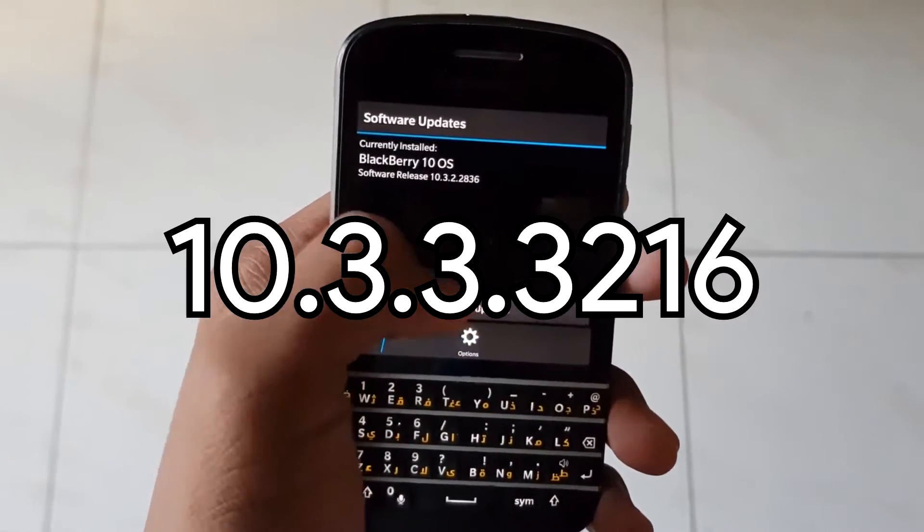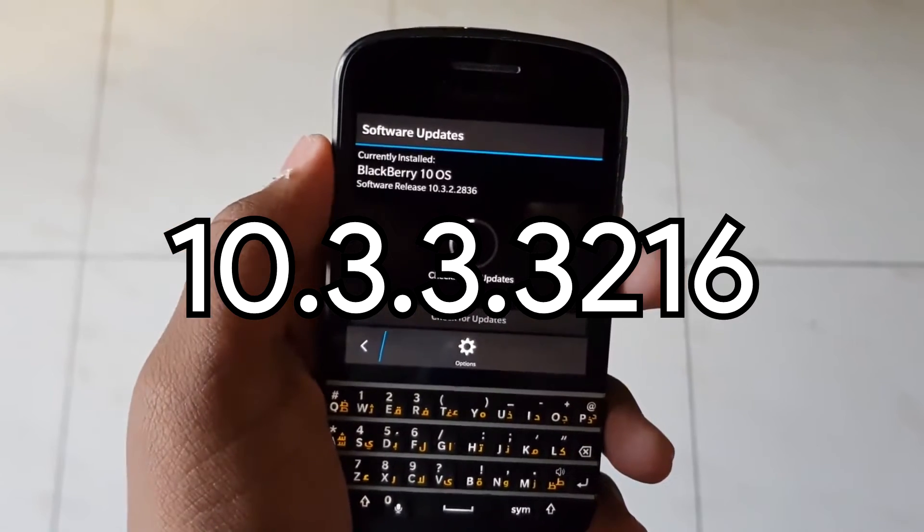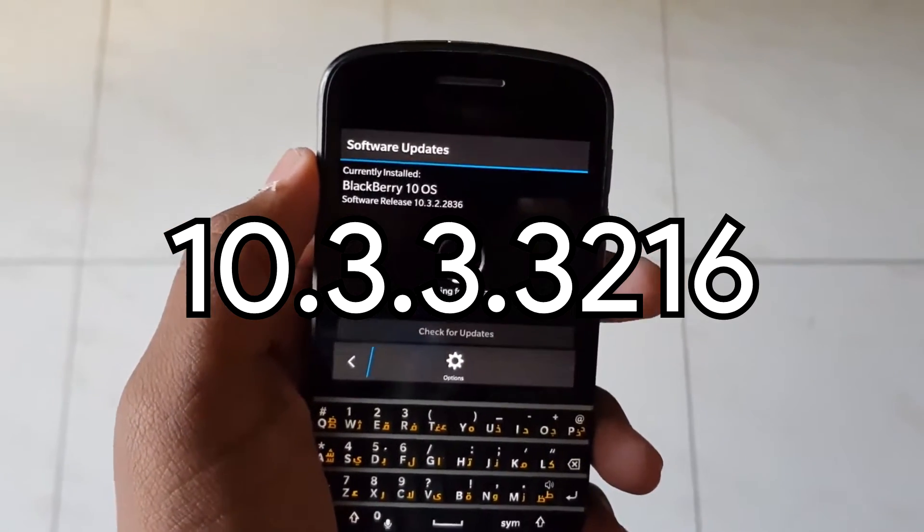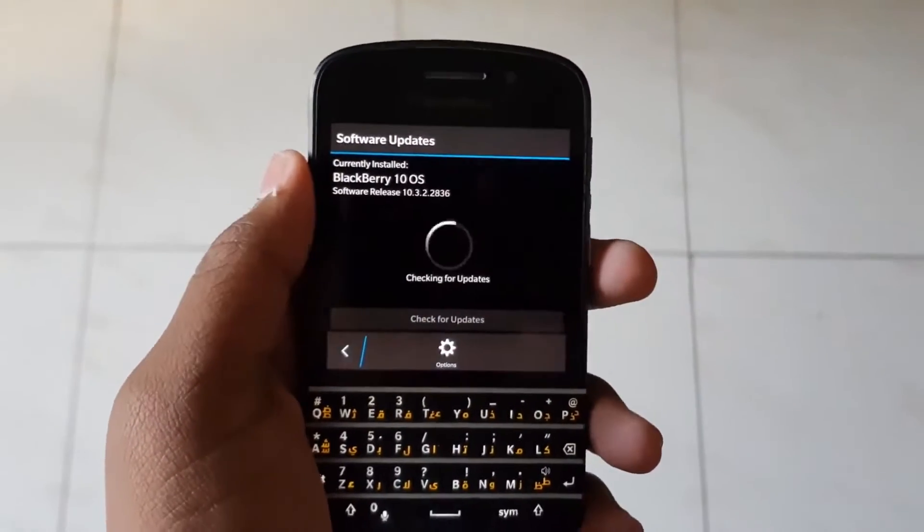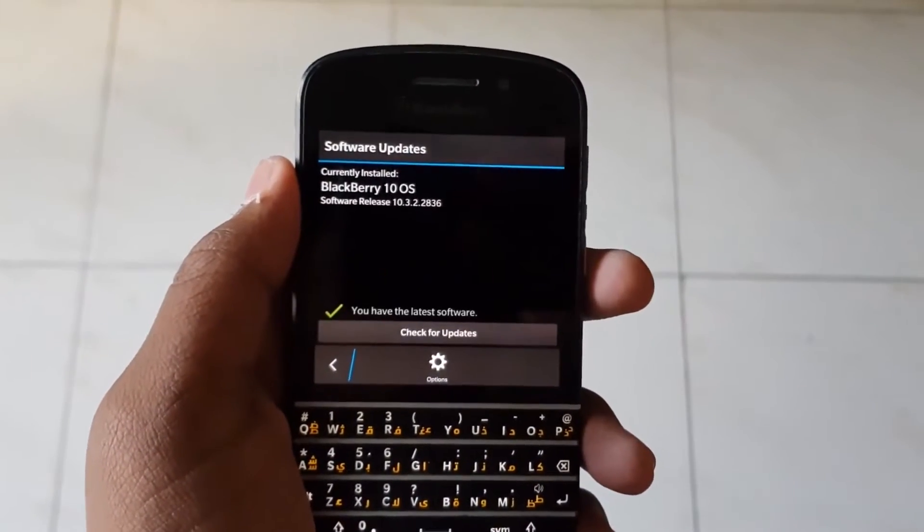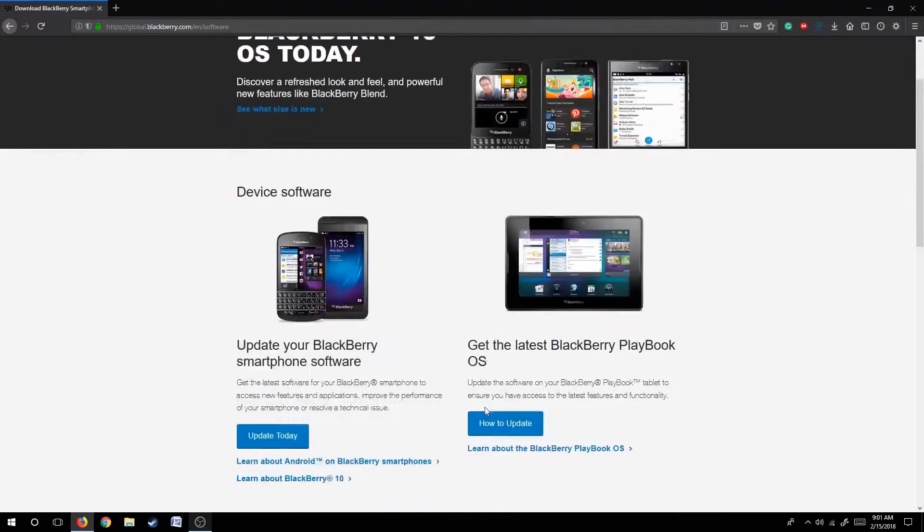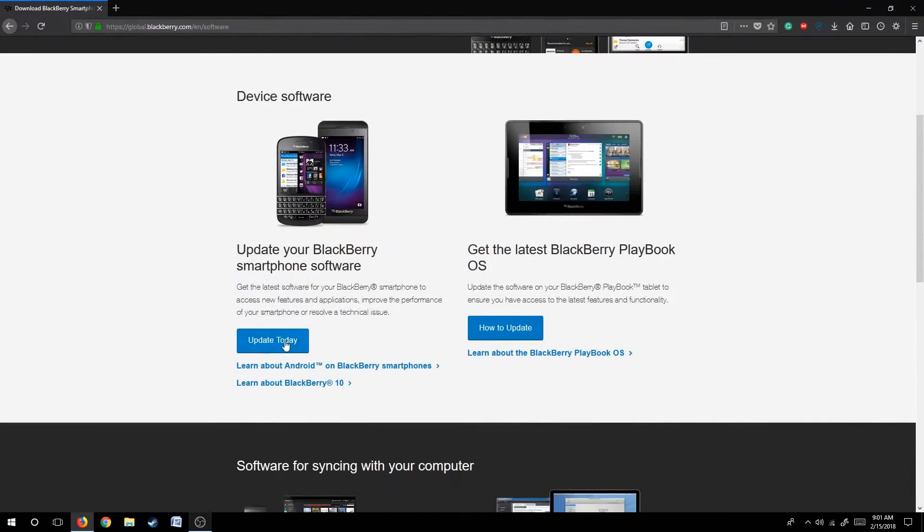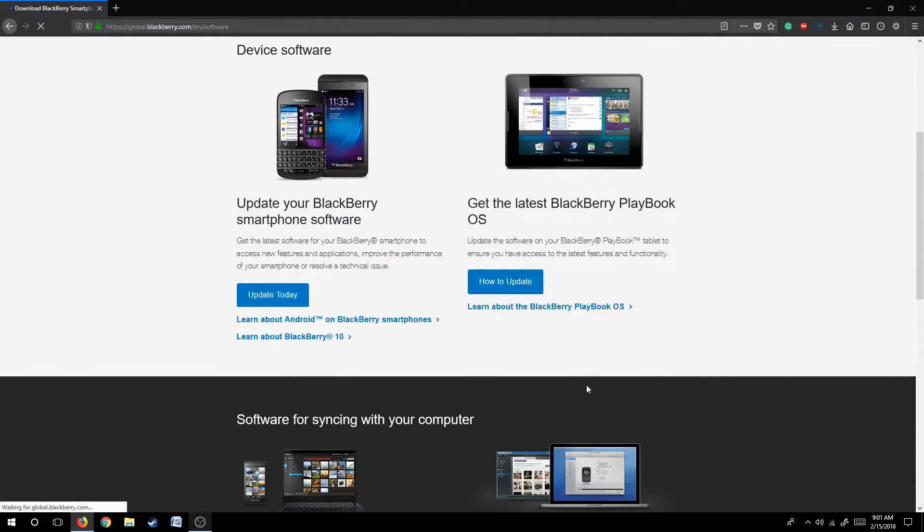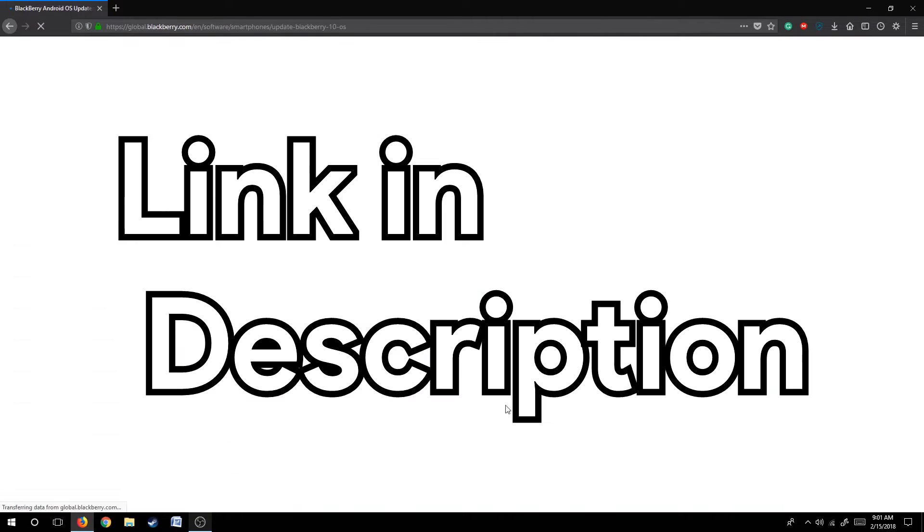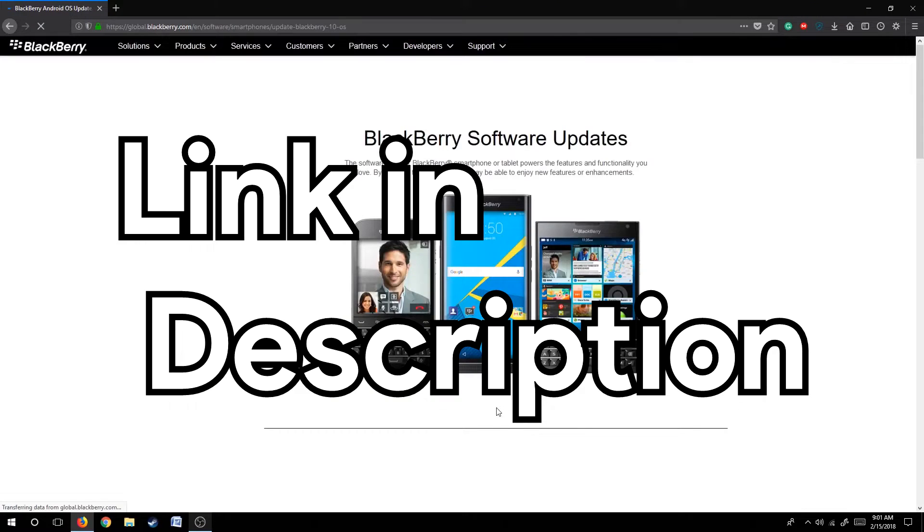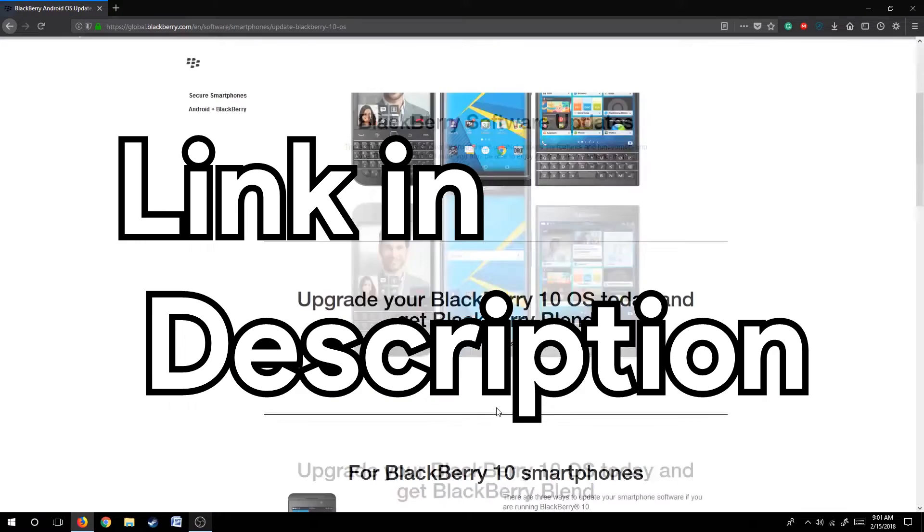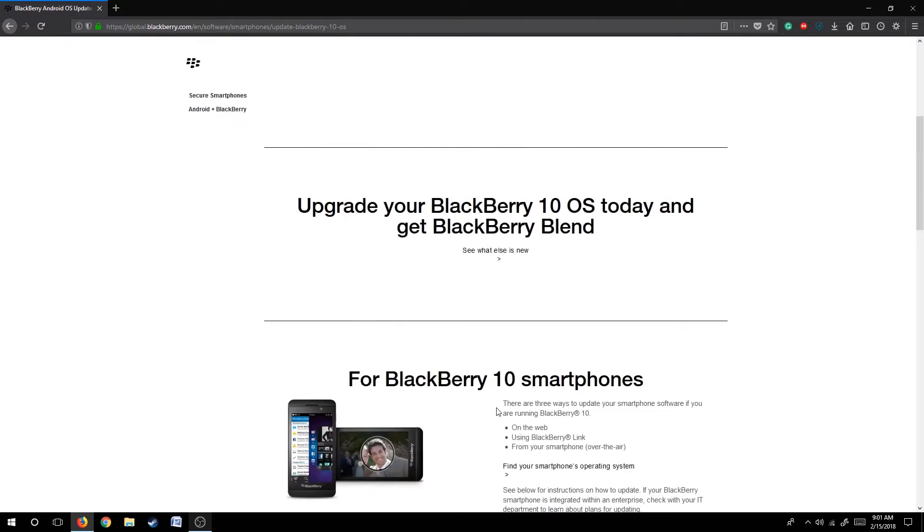Alternately, you can head on to their website, link in the description below, to use the app to check for updates.